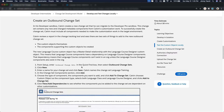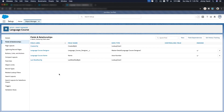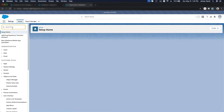Now we are going to create the outbound change set. Outbound means it's going out from this sandbox into another sandbox — that's why it's called outbound. So now back to the home of Setup, I can create a new outbound change set.